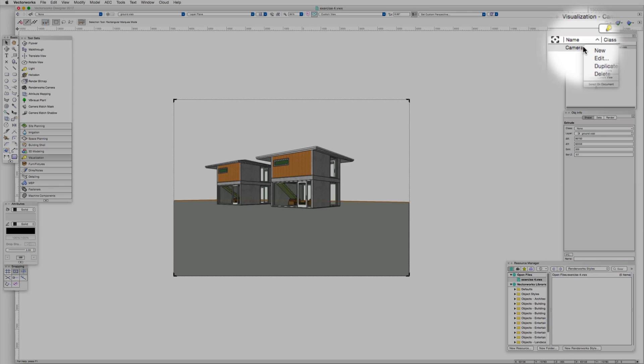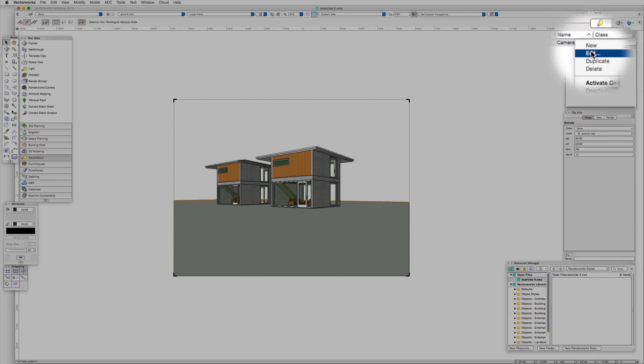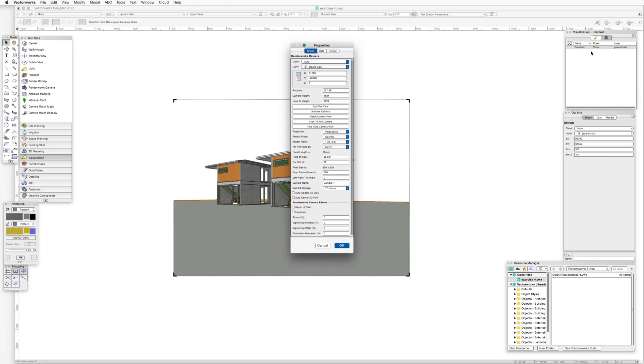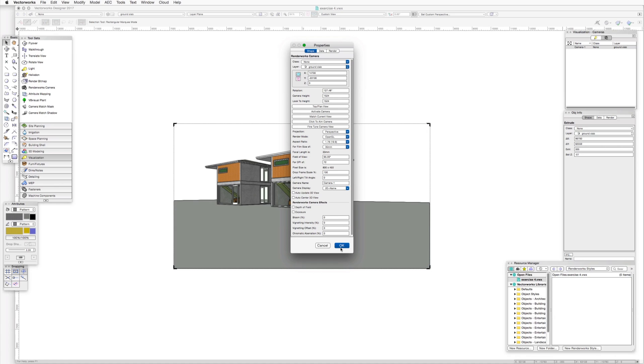Let's go to the visualization palette, right-click on the camera, and select edit. In the properties dialog box, go to aspect ratio and select one of the formats. I'll quickly activate then deactivate the camera. We can see the result immediately.